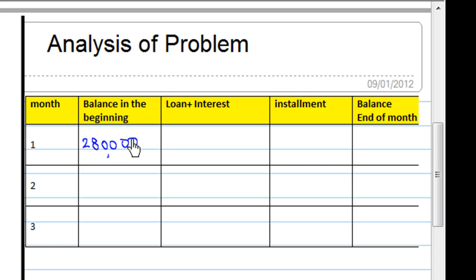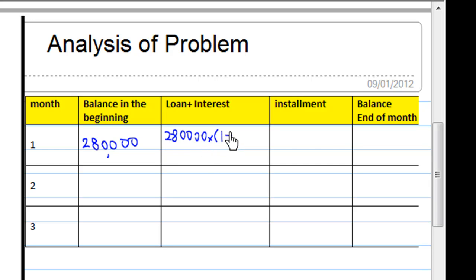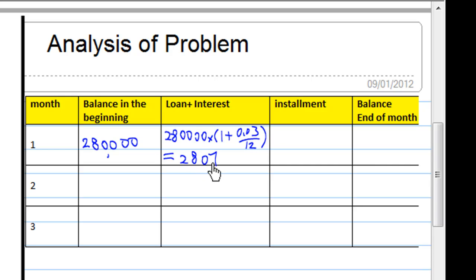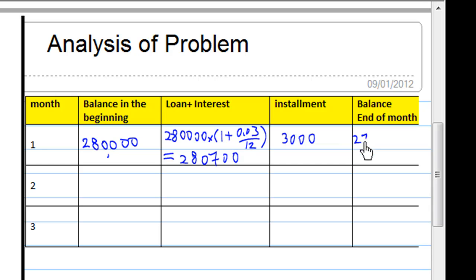The bank will charge an interest of 3% per annum calculated monthly. So the loan plus interest is equal to $280,000 times 1 plus 0.03 over 12. The monthly installment is $3,000. Therefore, the balance at the end of the first month is calculated accordingly.